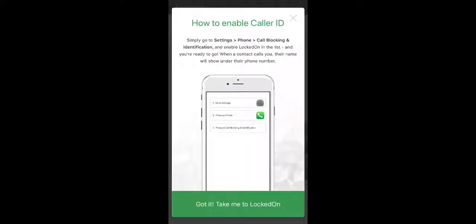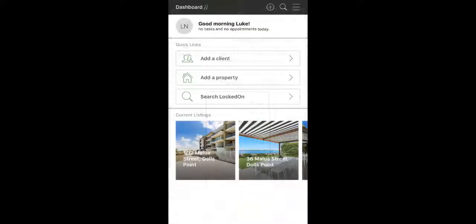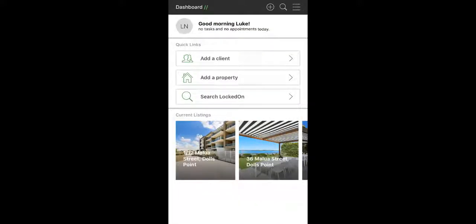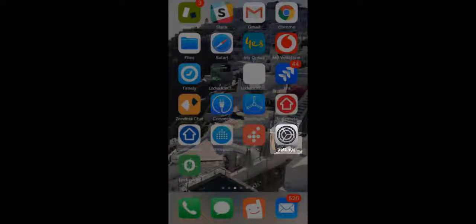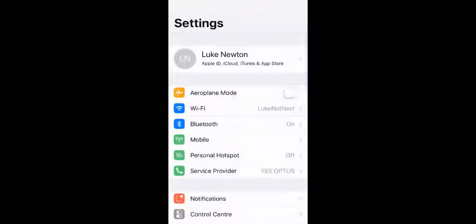It will then give you the steps on how to enable this. Once you have the app open, you'll then need to go back to your iPhone and find the settings option.